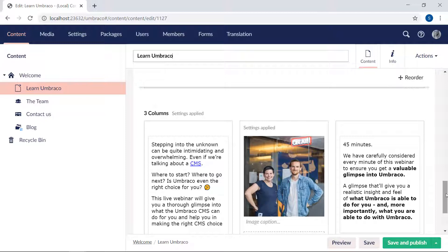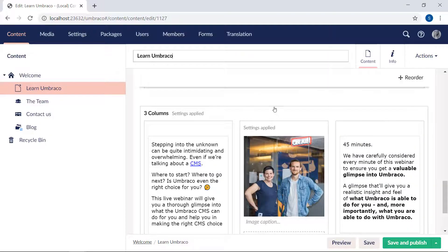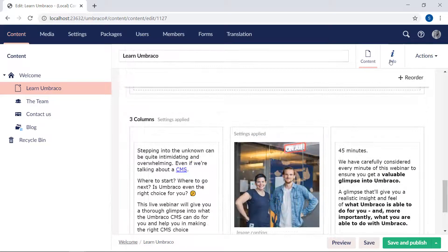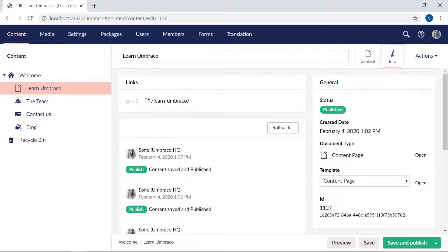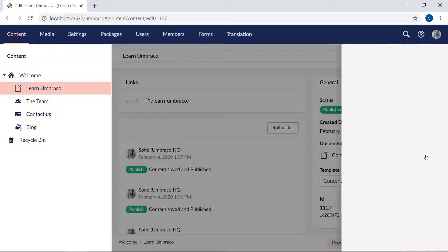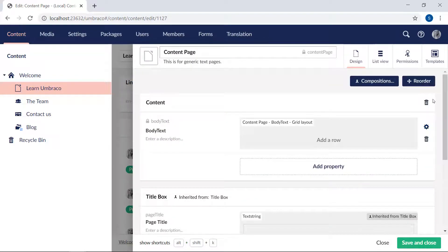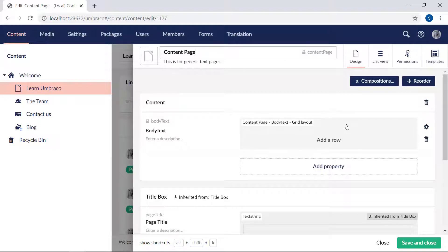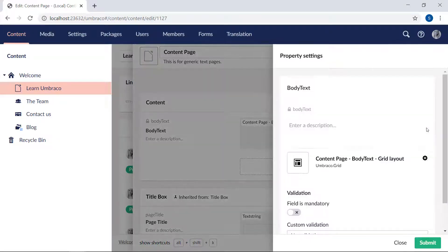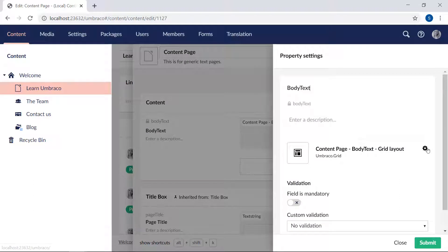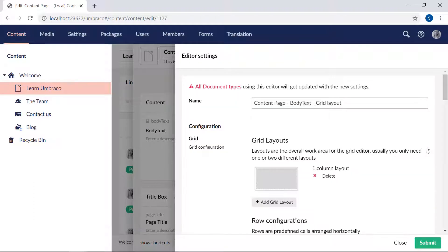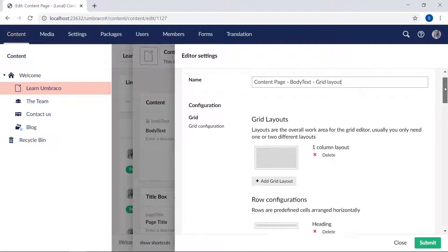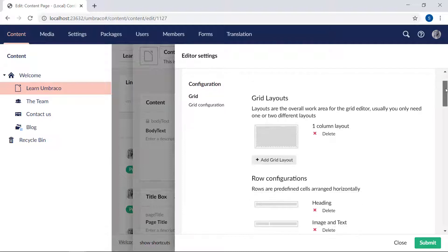Now let's take a look at the configuration for this grid editor. We'll go to the info tab and up here, open the document type. And you can see here in the content group that we have a grid layout. So let's click on the cogwheel here and here to open the configuration.